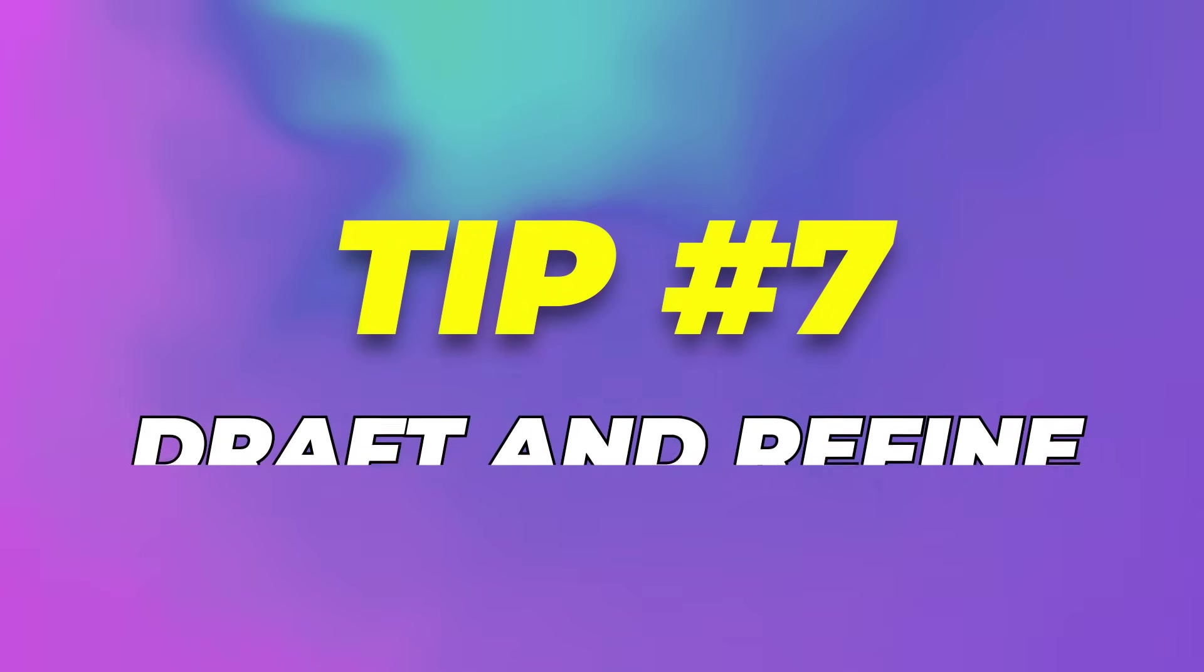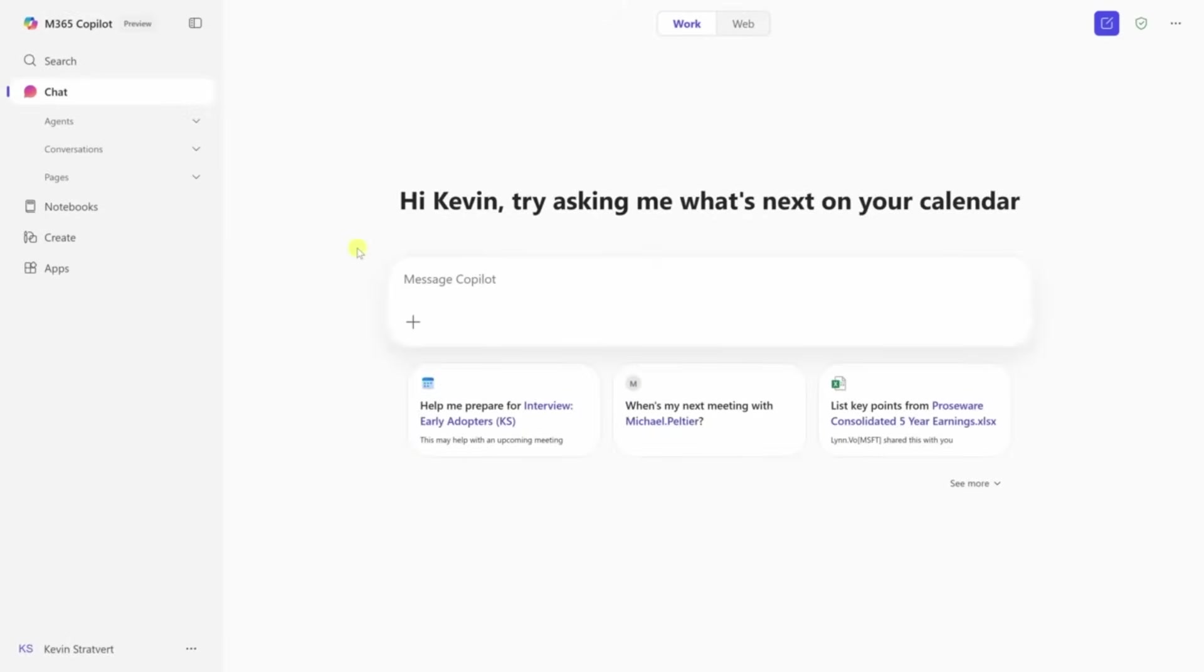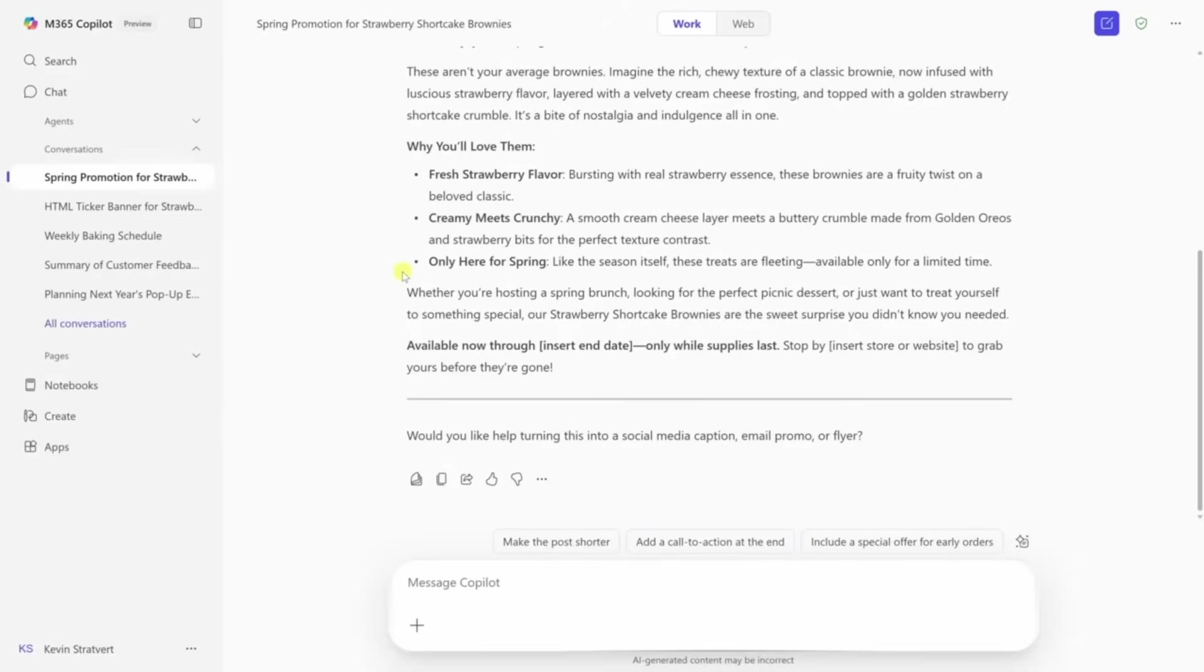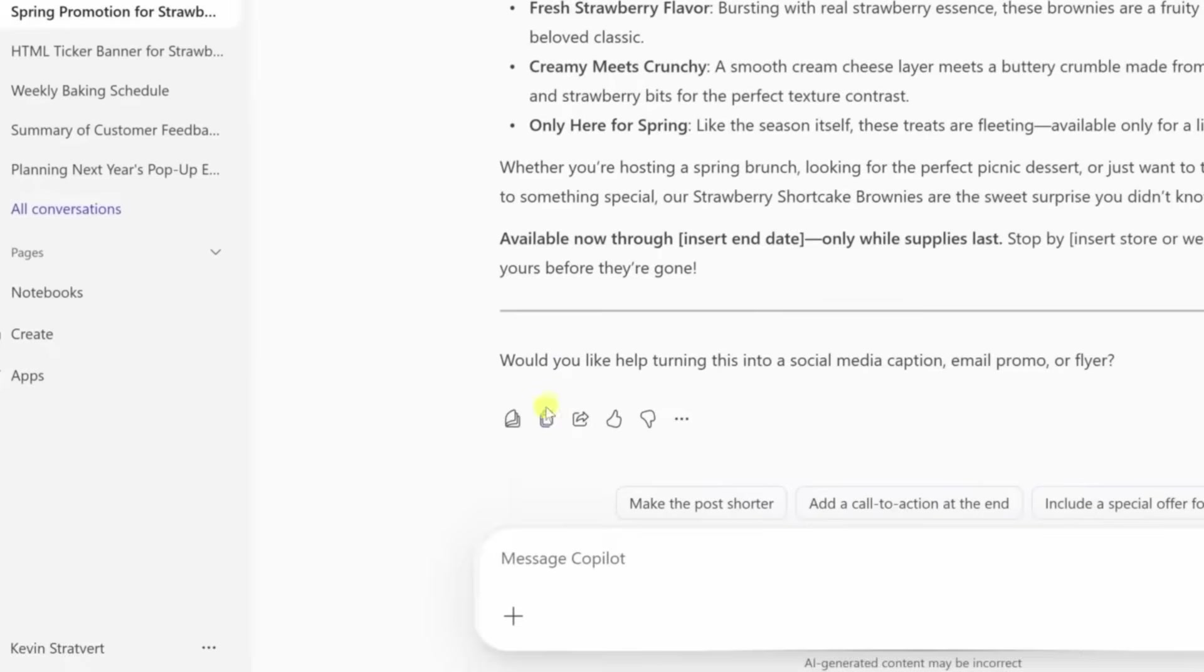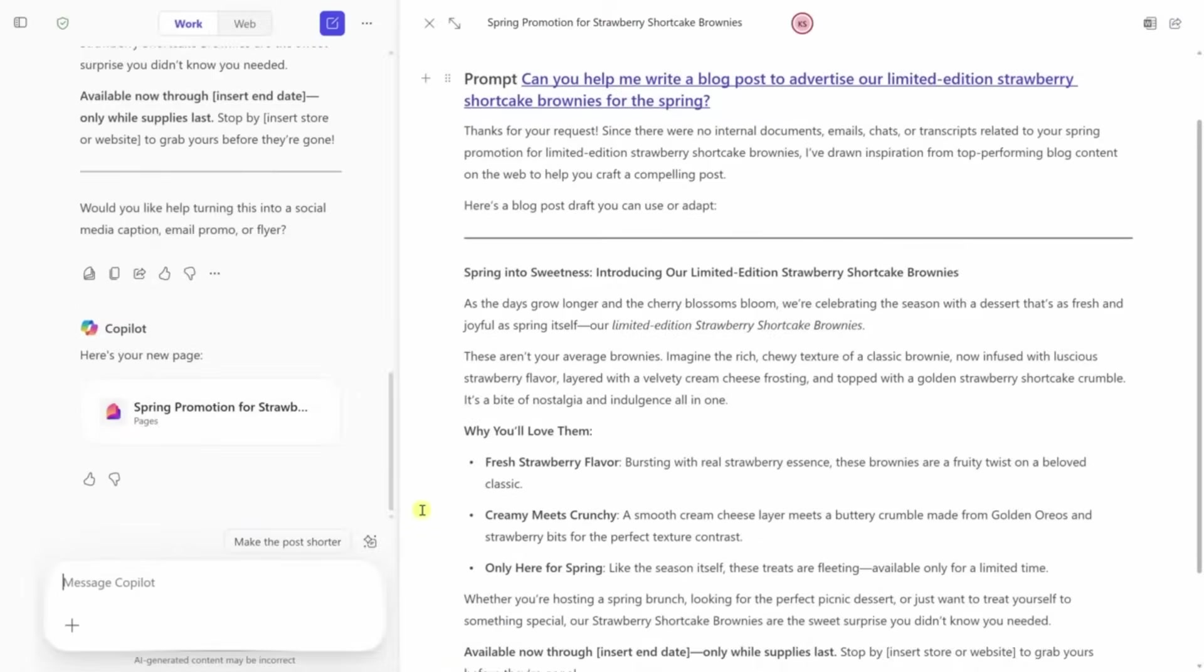Tip 7: Draft and refine written content. Now let's talk about writing. Copilot can help you draft all kinds of written content, but the real magic happens when you use it with pages. Let's say you're writing a product announcement. Start the draft in Copilot. Once the basic content is ready, open it in Pages.